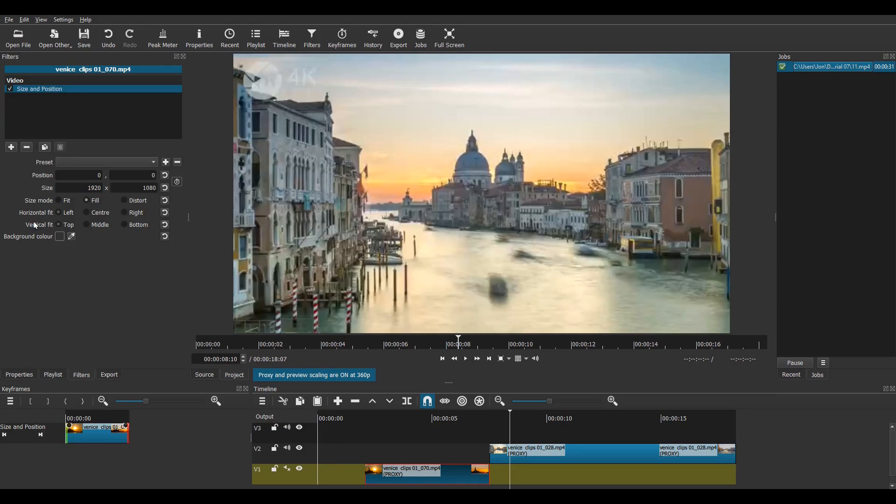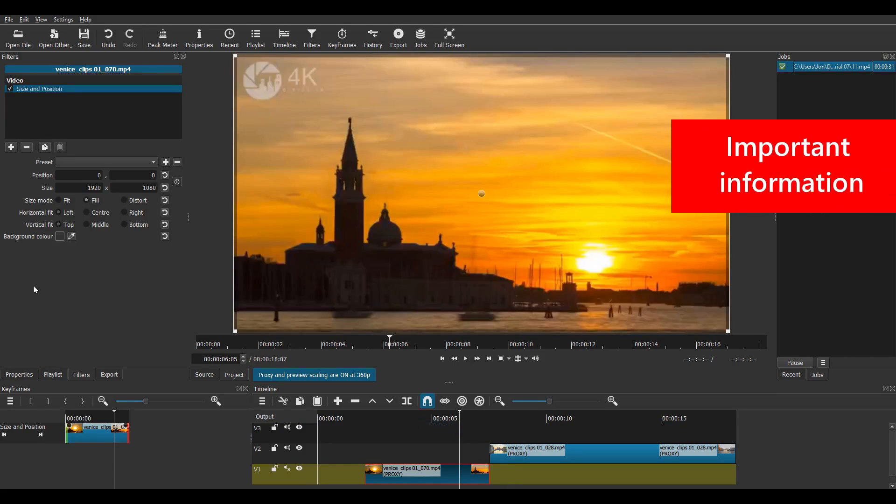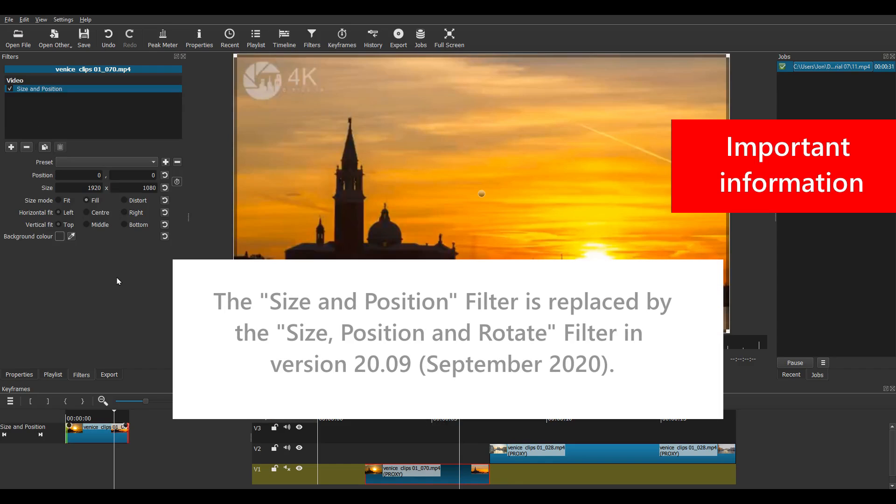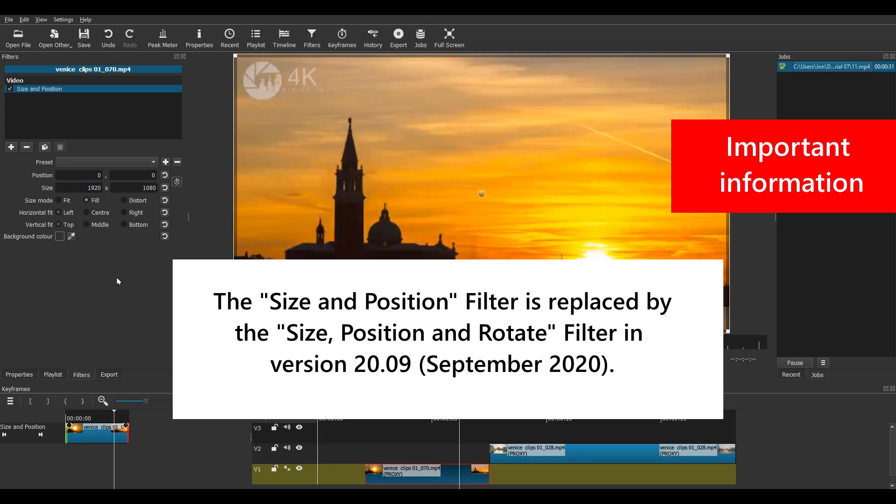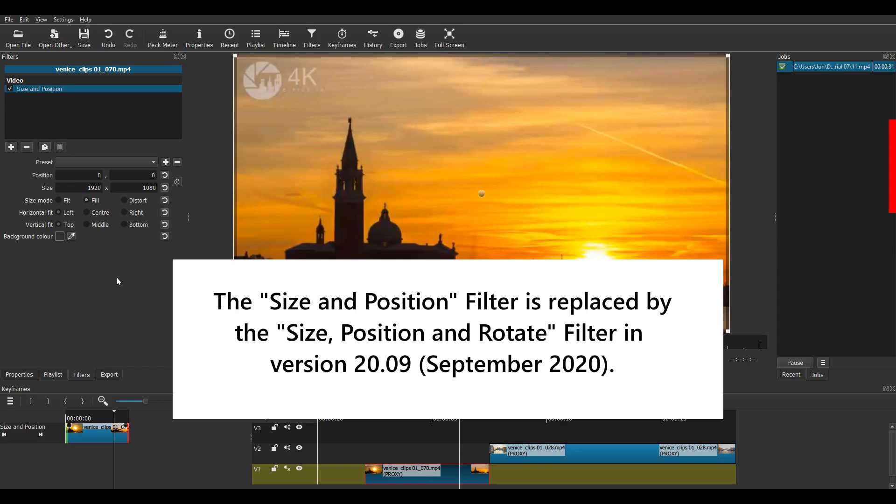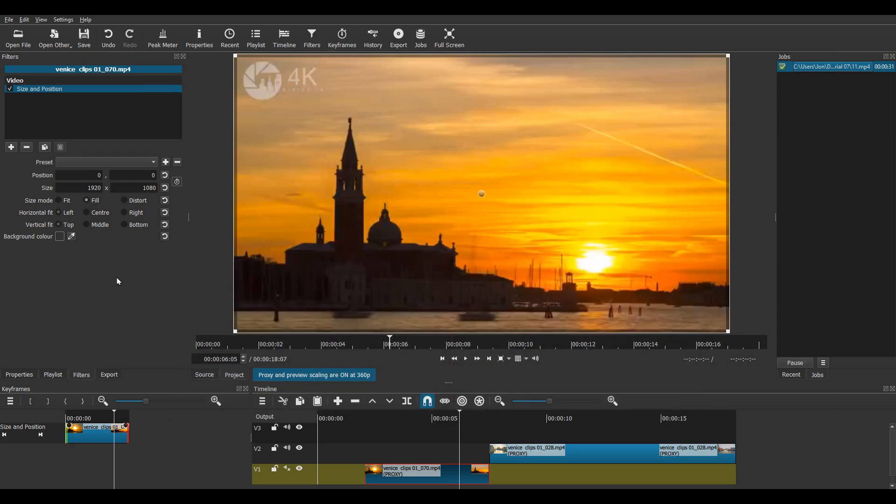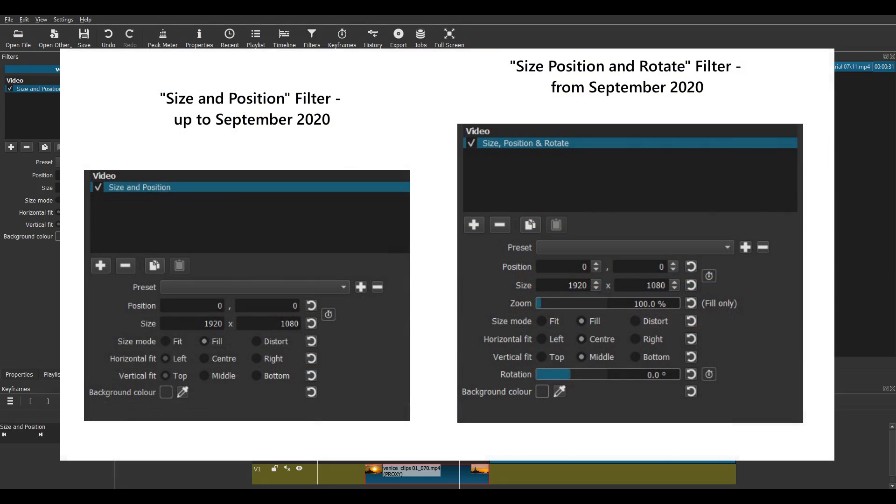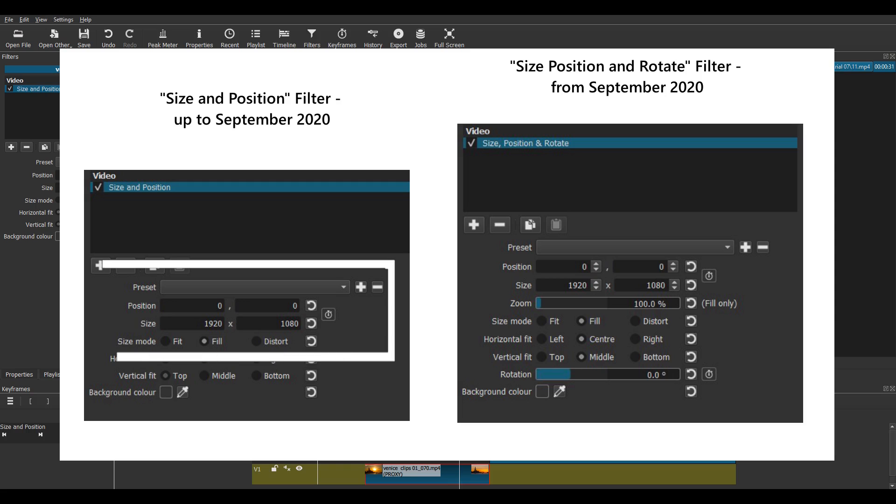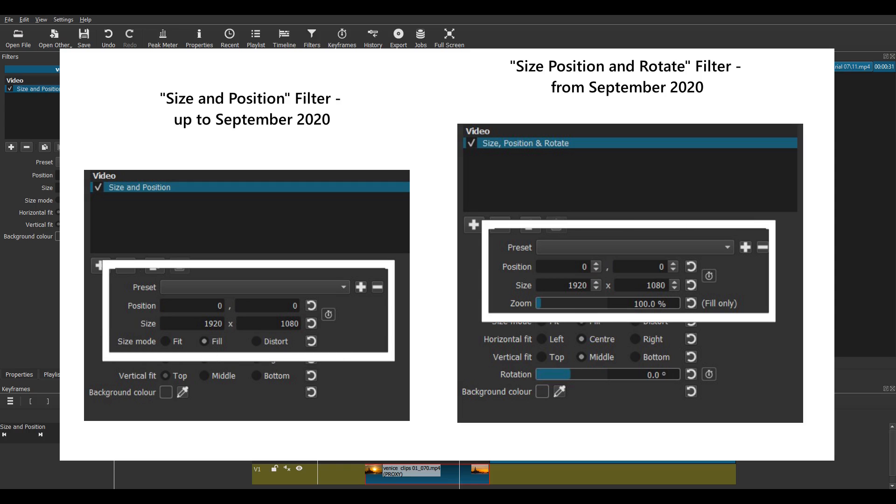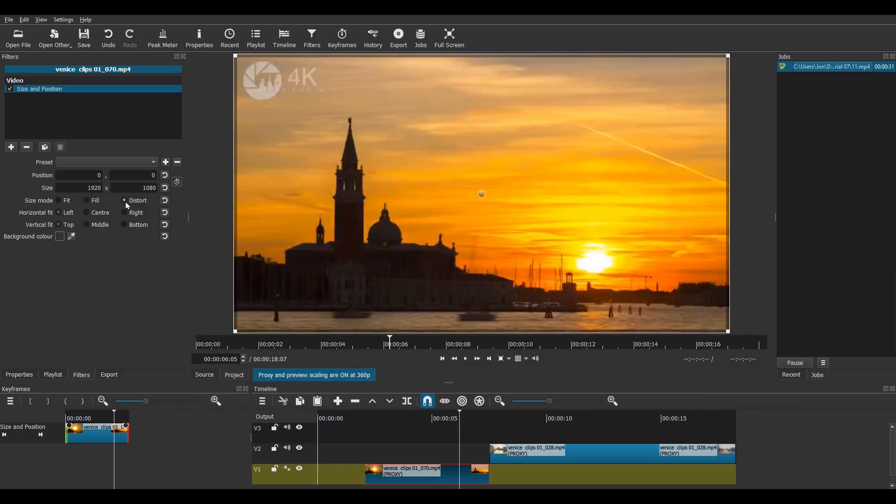Next I have to tell you some important facts about the size and position filter. From version 20.09 released in September 2020, the size and position filter is to be merged with the rotate and scale filter and renamed the size, position and rotate filter. Here's a comparison of the two filter panels. No need to worry though because you will see that the four main value fields for position and size remain identical. So this process will work fine no matter which version you are using. I'll be using the term size and position filter for this tutorial.